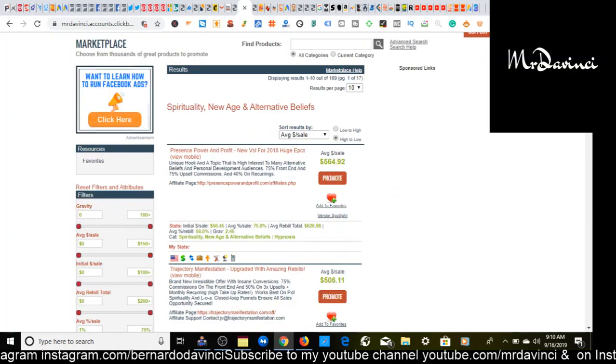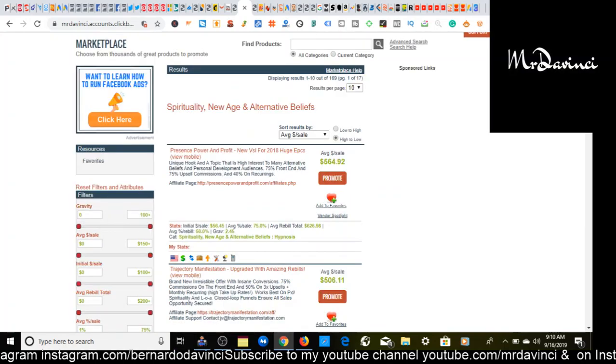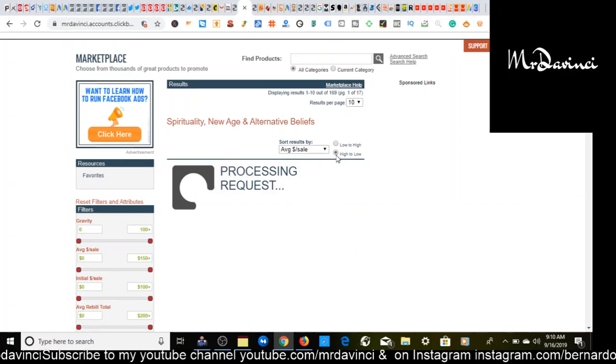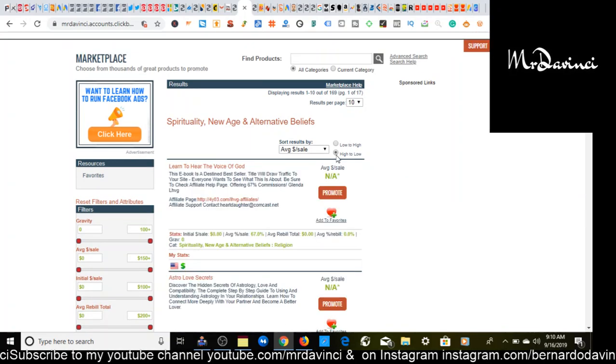So the first thing you want to do regardless which category that you choose, I just chose this category because this one I've been seeing a lot of recent success with. You want to come up here, I already got it sorted, but just in case you're wondering how I'm making these high ticket affiliate marketing sales, I'll come up here and you want to click on average sale.